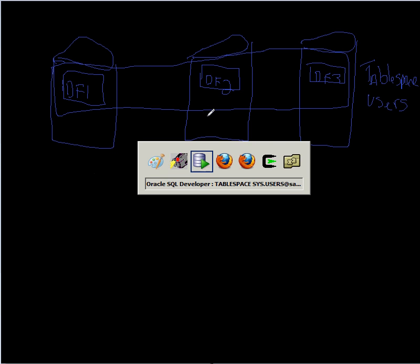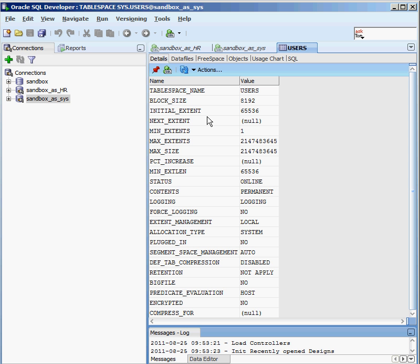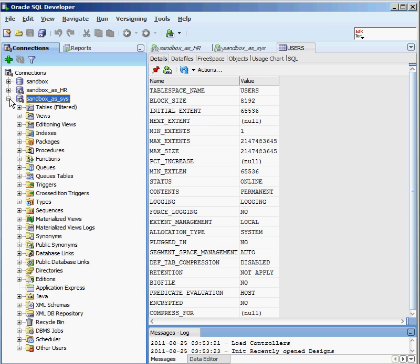So to give you a demonstration of this, I'm going to hop back into SQL Developer. And this is a tool I've been using up to this point to kind of show you all of the different things that you can do with an Oracle database.